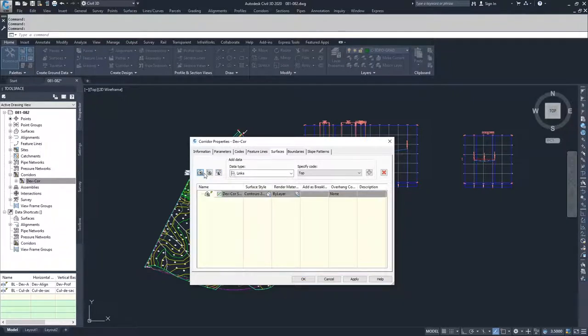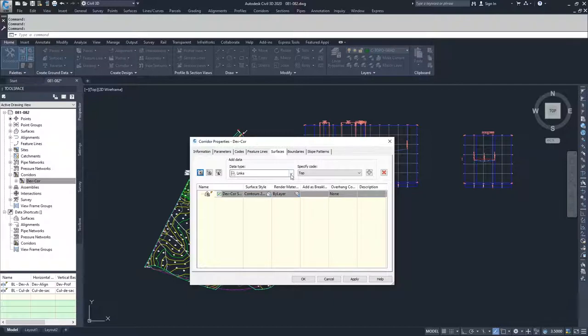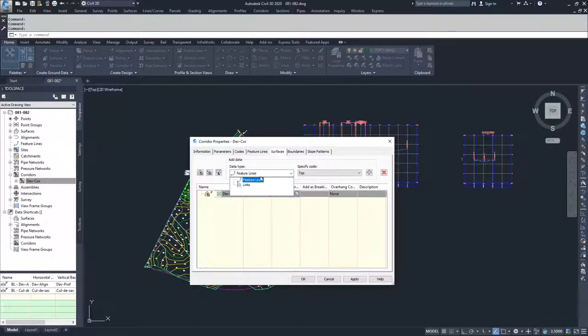So I'm going to click on that. Inside of that surface, I have no definitions yet, and so this is the data that I'm going to add to my surface. What I can add is feature lines that are associated with my corridor, and I can add links.